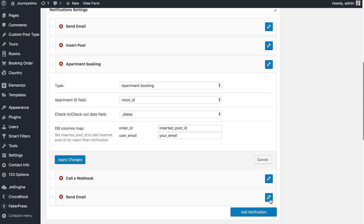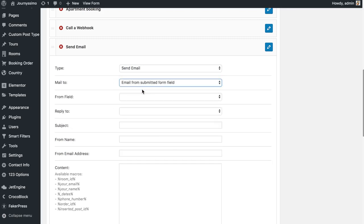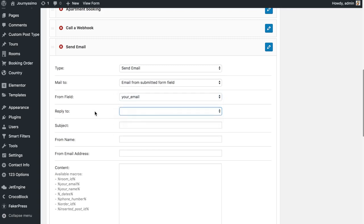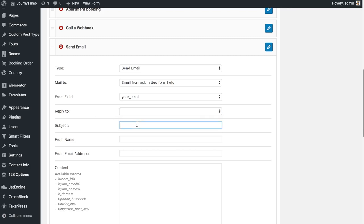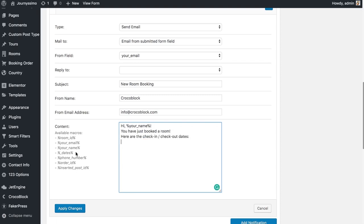You can add more notifications depending on your needs, but let's look at one more: send email. Here you can select which email to send the message to, select the field where the visitor types their email, choose the reply-to option, fill in the subject, sender name, and sender's email address. Then using macros you can create a template for the email. Click apply changes and save your form.